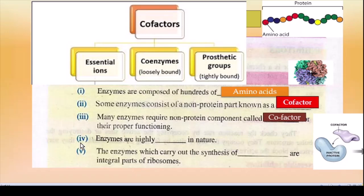Blank 4: Enzymes are highly dash in nature. Enzymes kya hain? Highly specific hain — inका pH, temperature, aur structure sab kuch specific hona chahiye. Thodi si bhi agar change hoti hai toh enzyme kaam nahi karta.